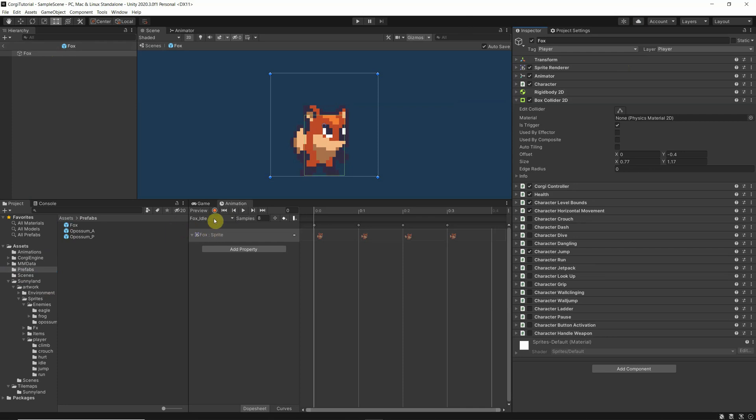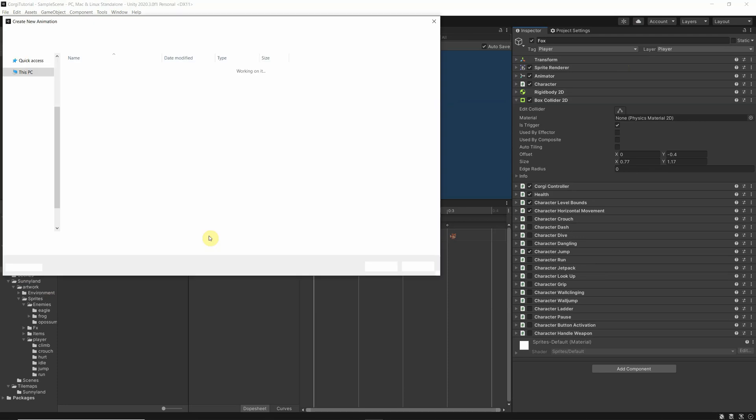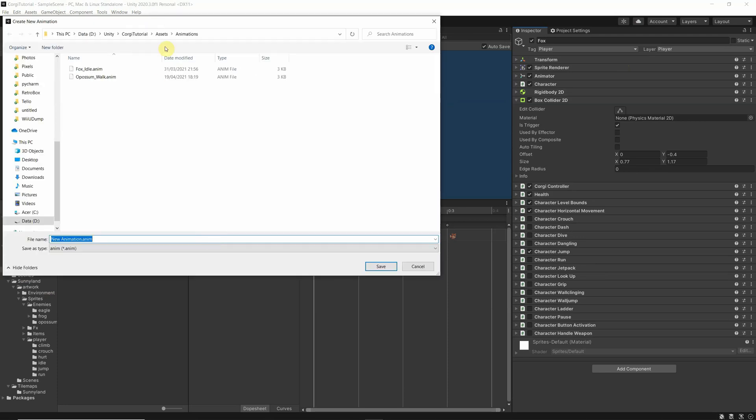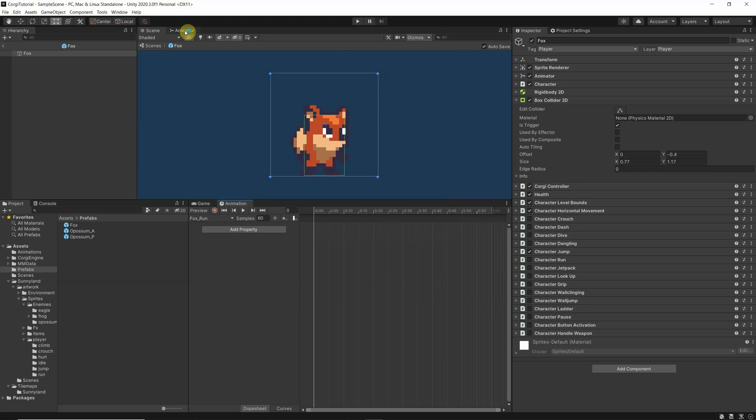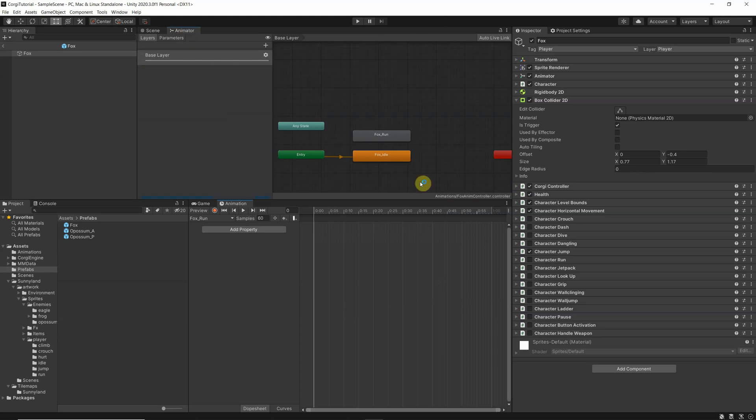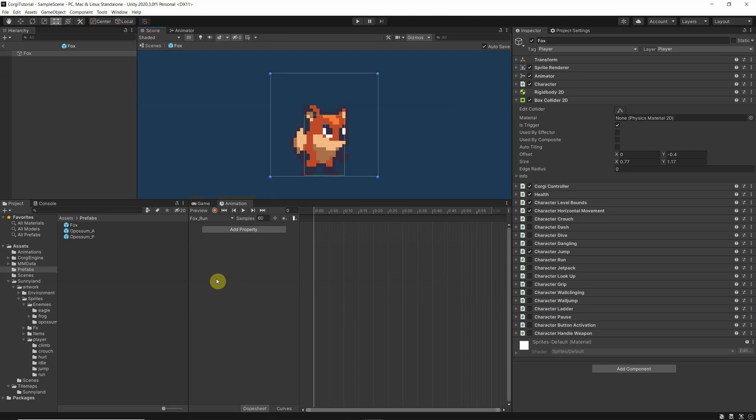So now you should be able to create a new clip. We will call that Fox Run Animation. Because the Fox has already an animator, you see he has already now created the state Fox Run in here. That is important later. At the moment, we would like to add our sprites to make this animation working.